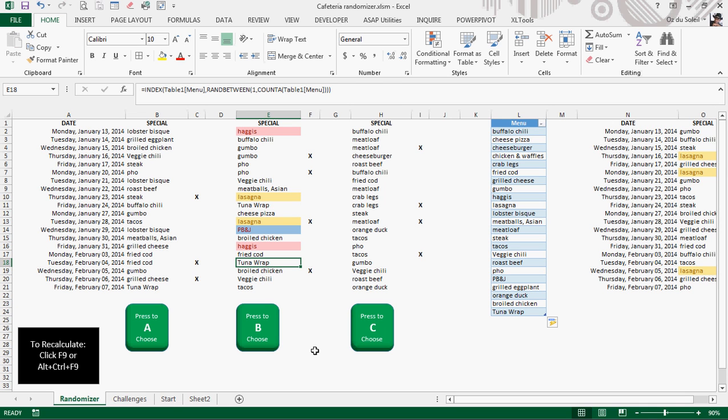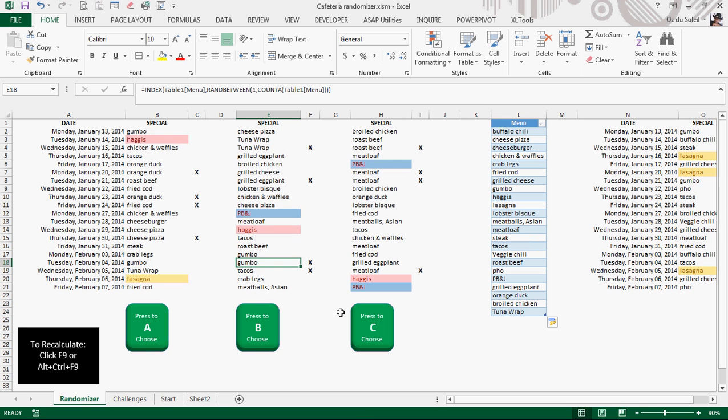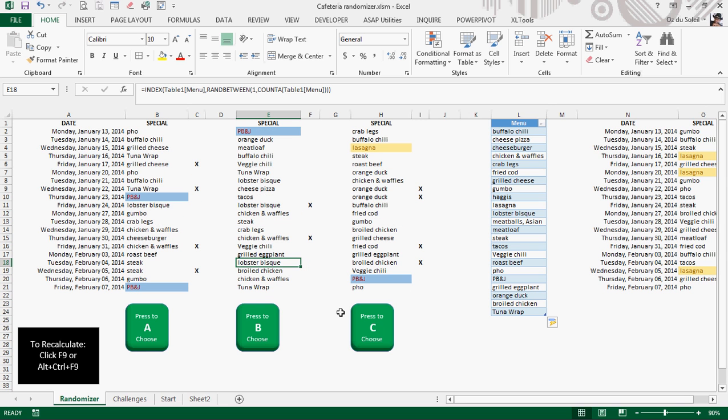To allow Excel to do more of the work. So we could have one list and then use Control-Alt-F9 to recalculate. All right. Here, B looks like something that we can do. All right, chicken and waffles is showing up. Lobster bisque is showing up too frequently.